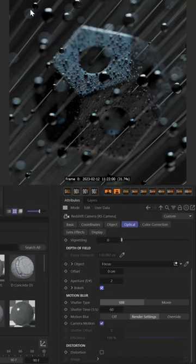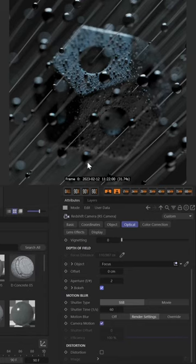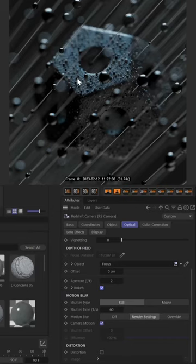Now these little spheres here, the bokeh—these are the out of focus elements. We can control these inside of Redshift to give them more realism and to really add a lot more beautiful detail to this render.